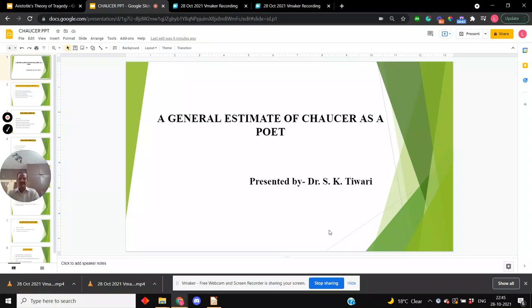Hello friends, myself Dr. S. Ketivari. I am assistant professor in DPV Pro College, Vilaspur.